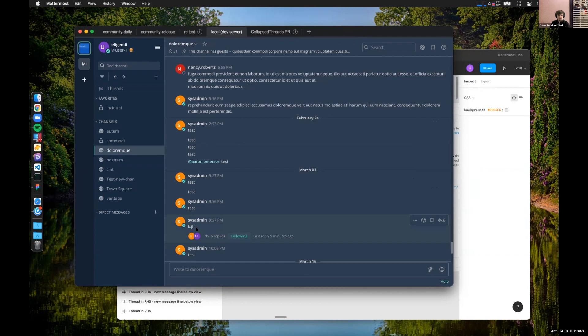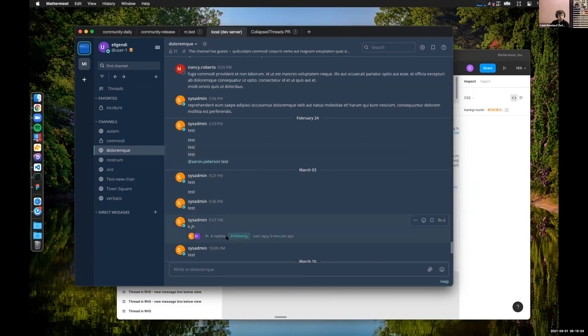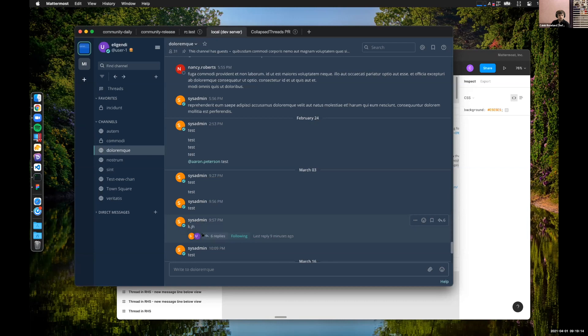So you can see here, these are all root posts, even though there's a few sequential posts here. The thing I want to point out is the thread footer. Root posts going forward with the feature on will have these participants that you can hover over to show you the number of replies that there were and when the last reply was.